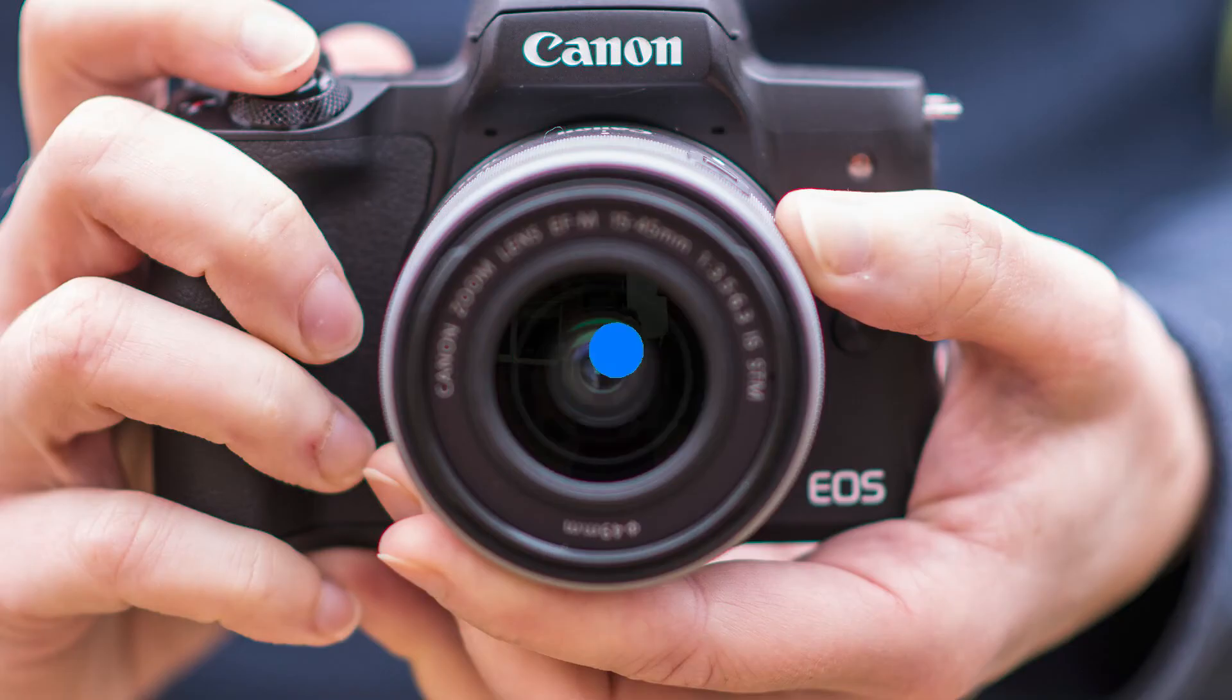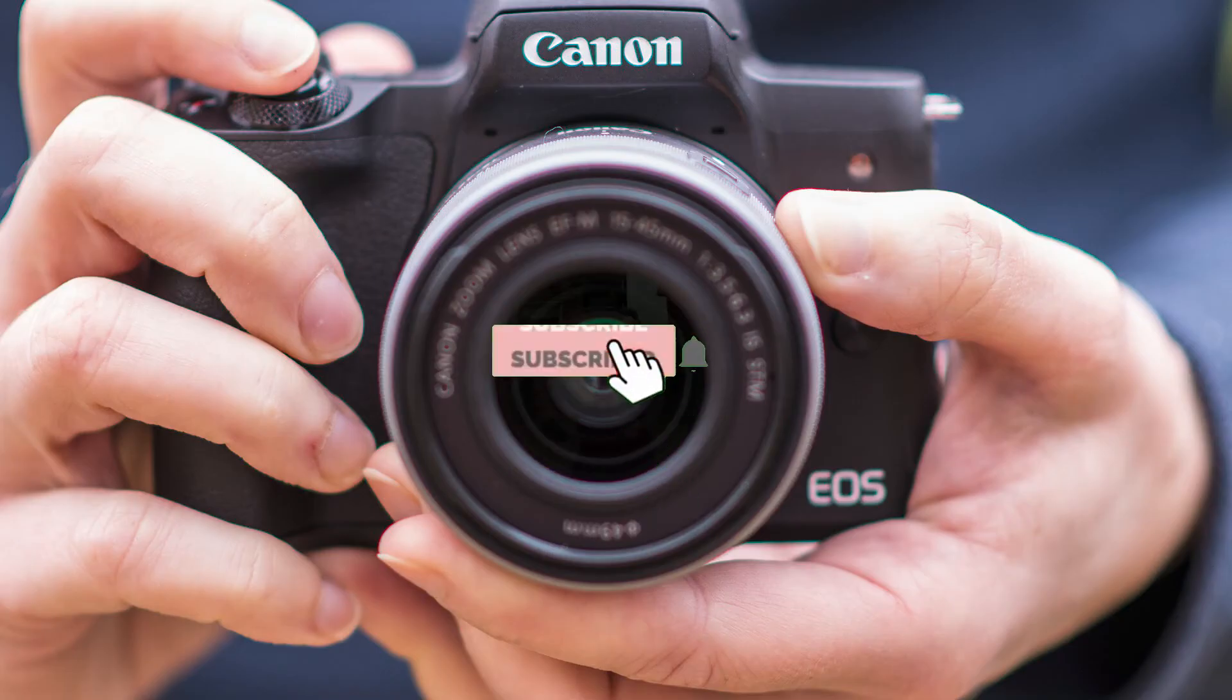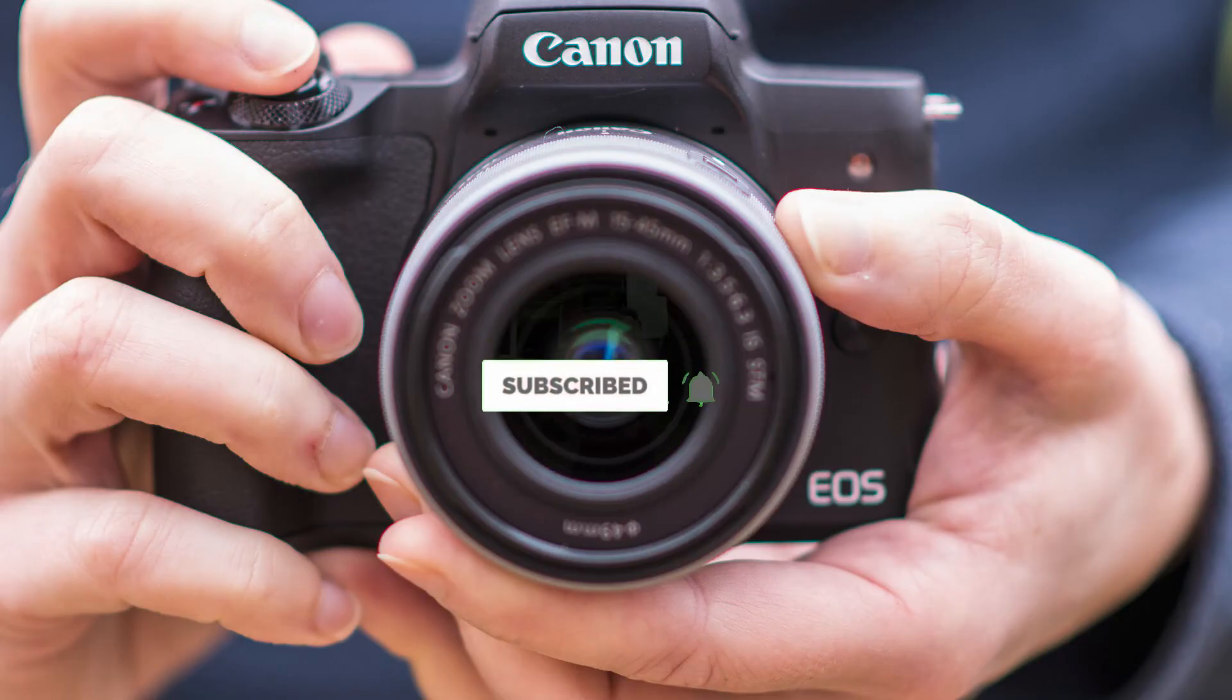Thank you so much for watching. Make sure to like this video and subscribe for more videos. See you in the next video.